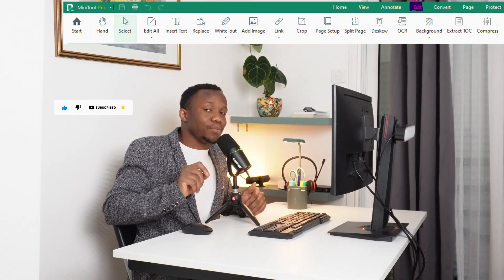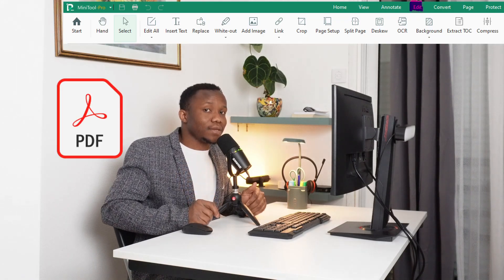Greetings to you and welcome to Minikung Tutorials. I hope you are doing well. In today's special tutorial, I will actually be showing you how to edit a PDF document.